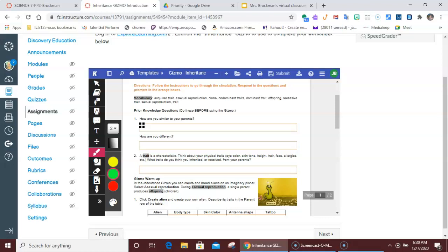And then number two says that a trait is a characteristic. Think about your physical traits. What traits do you think you inherited or received from your parents? Well, that's kind of a trick question because you got all of those physical traits from your parents. Every single one of them. Half of the information came from your mom, and half of the information came from your dad.